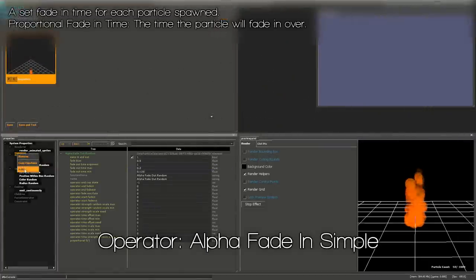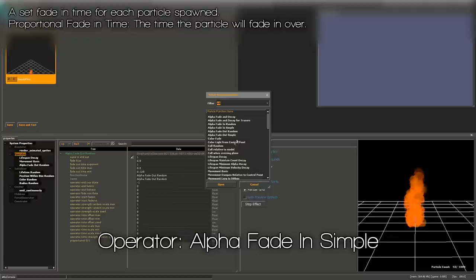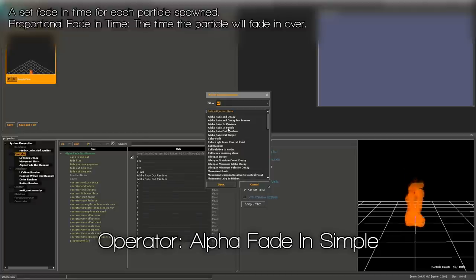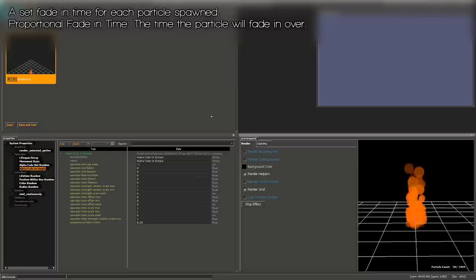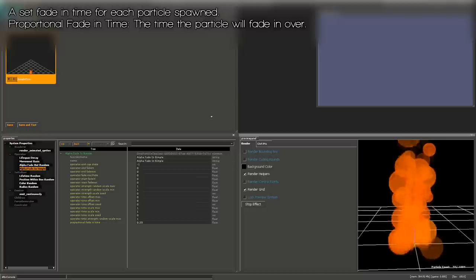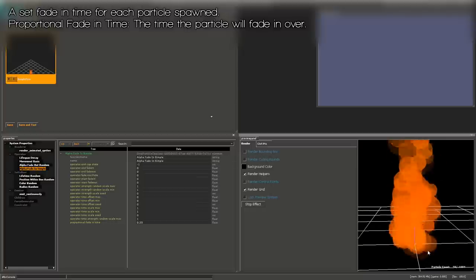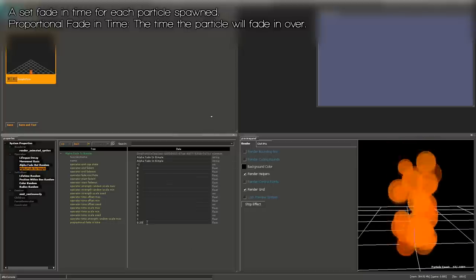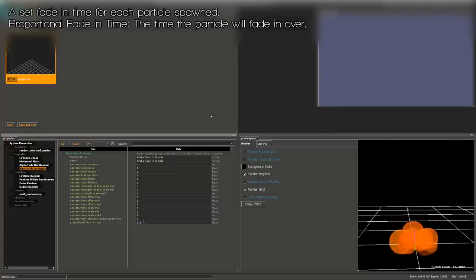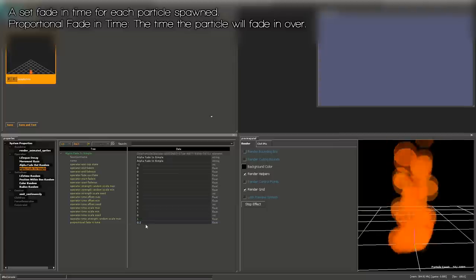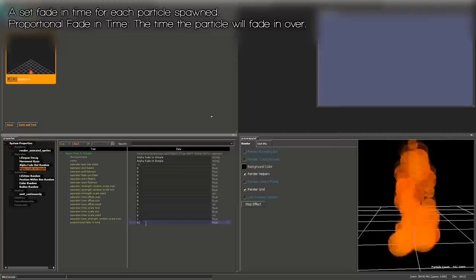We also want a fade in, but not a random one — we want Alpha Fade In Simple. This will always be the same amount of fade-in time. I want them to fade in a little bit faster, so decreasing the time will make them come into existence much quicker.